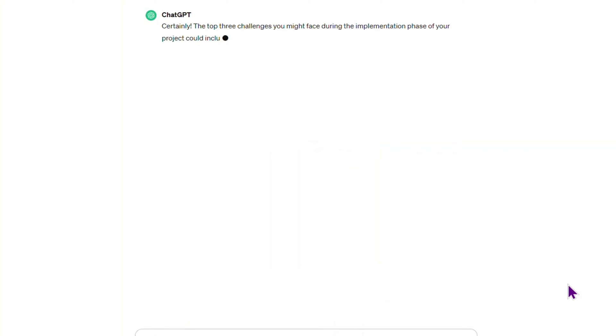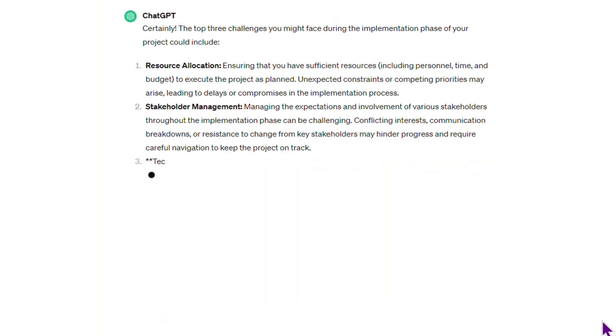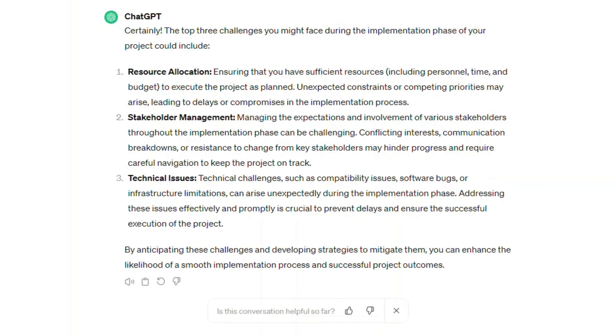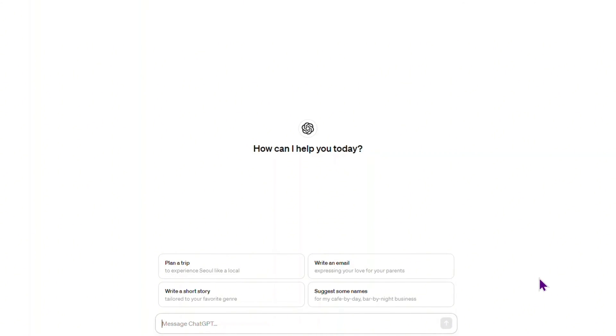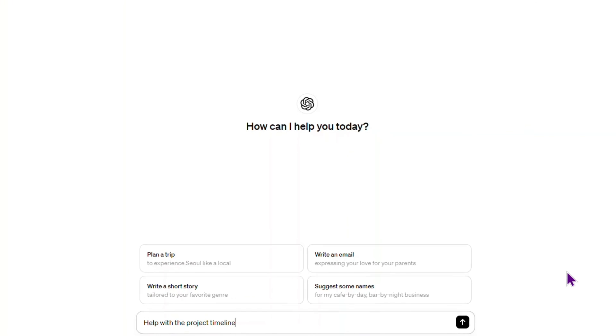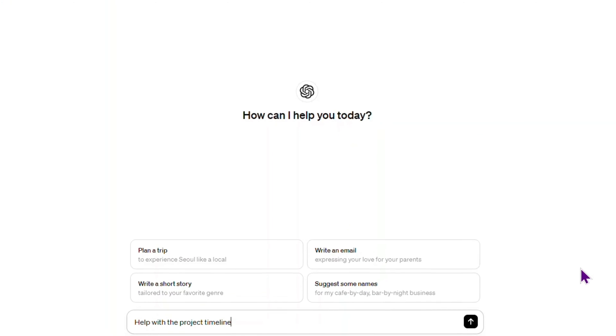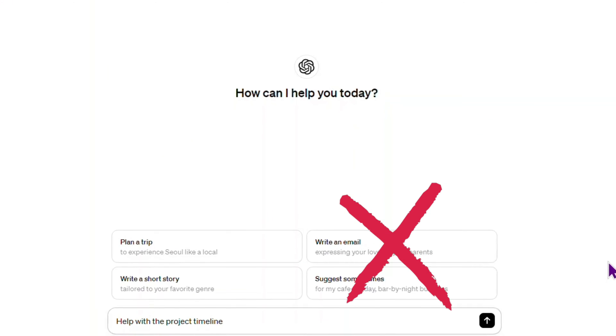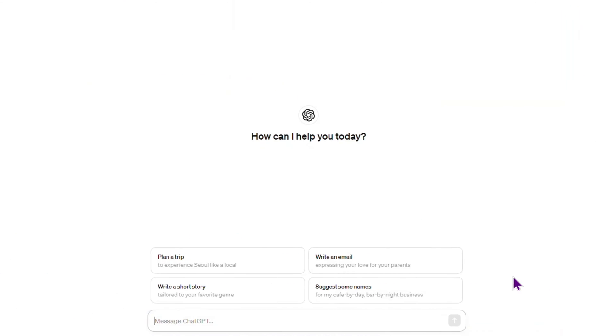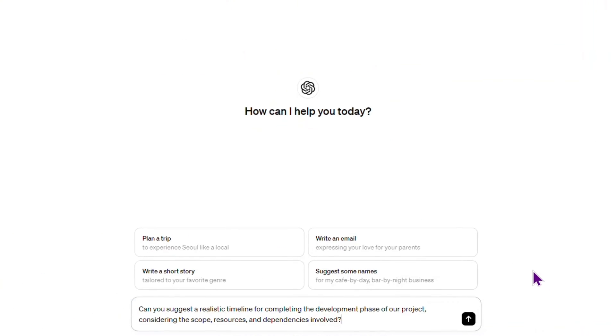This specific prompt provides context and guides ChatGPT in generating more focused and actionable responses. Another example of a poor prompt is 'help with the project timeline.' The prompt lacks clarity and specificity, hindering ChatGPT's ability to provide relevant and accurate responses.